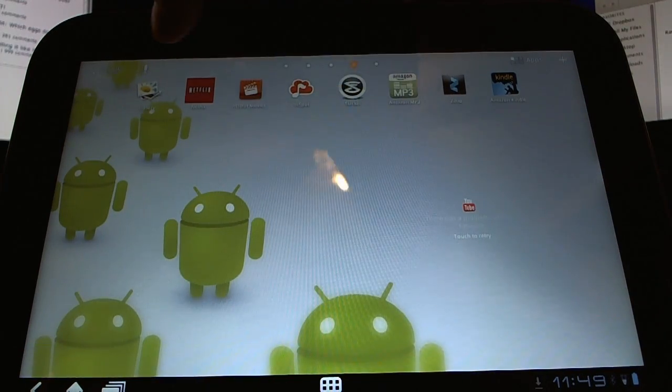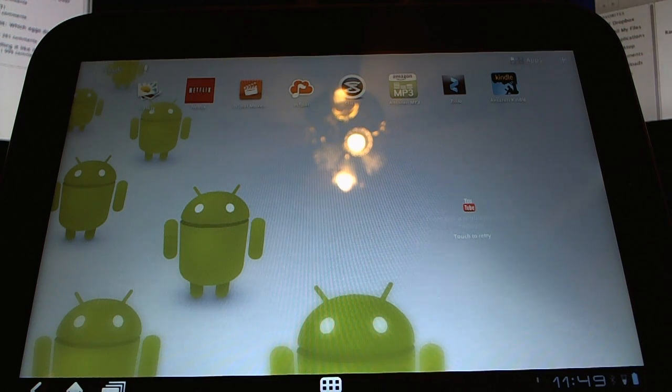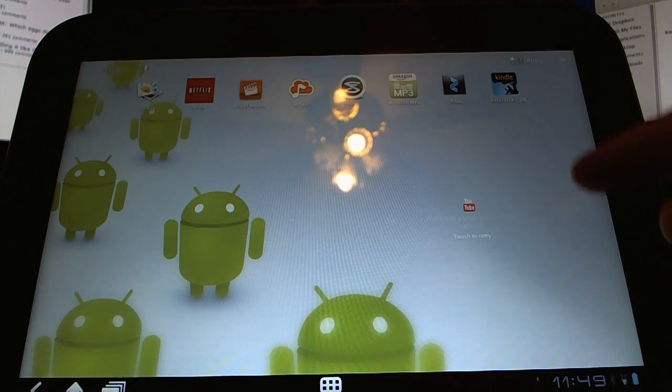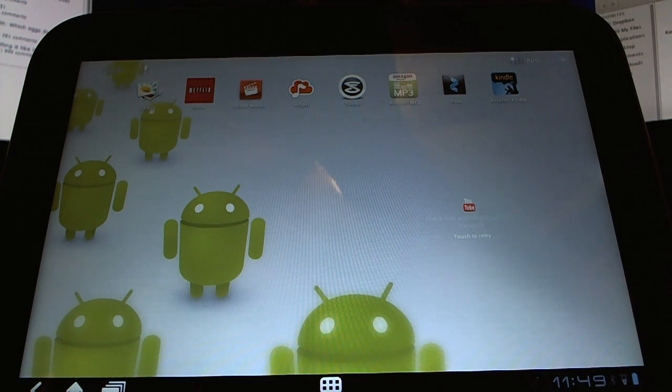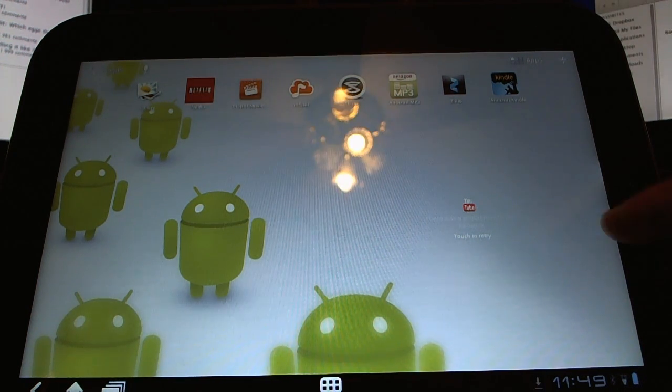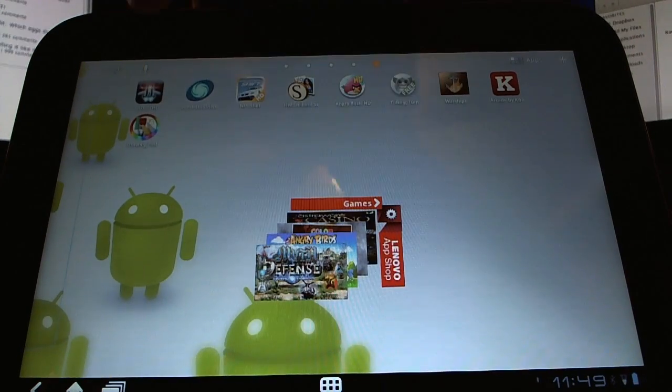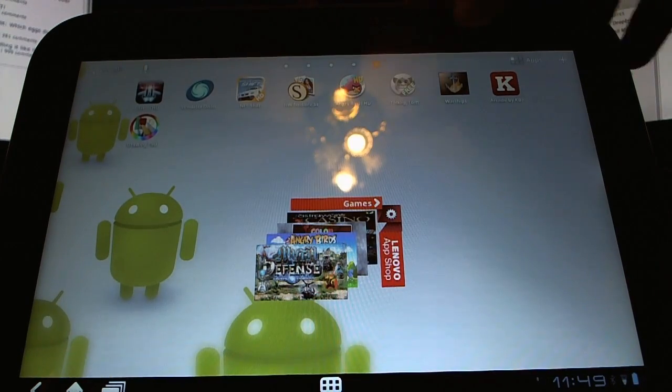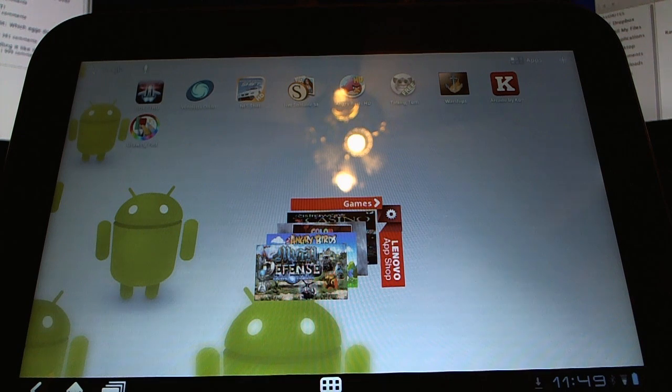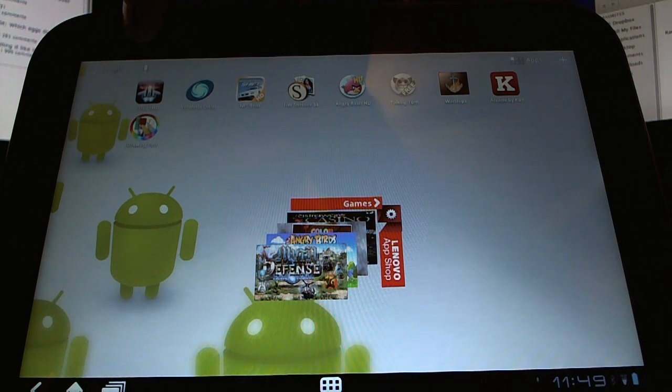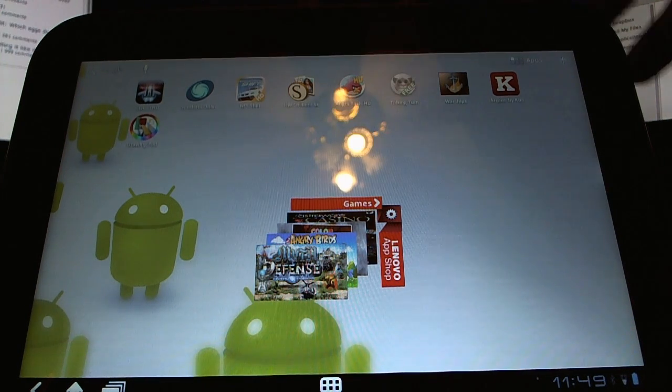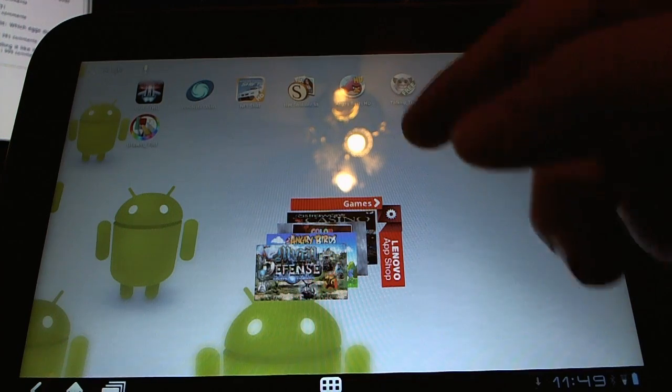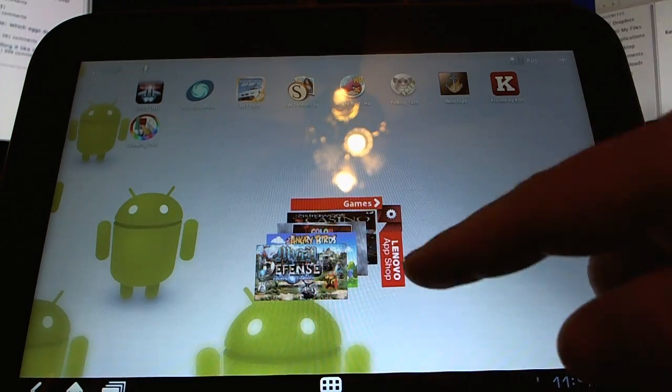We have some links to some of the applications that come pre-installed on the device. We have Kindle, M-Spot already mentioned, Netflix. We also have several games that have been released that are Tegra 2 compatible, Galaxy on Fire, Need for Speed Shift, Angry Birds. There's more. This is a widget for the app shop.